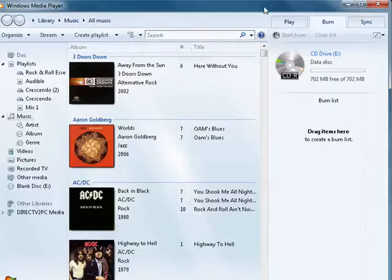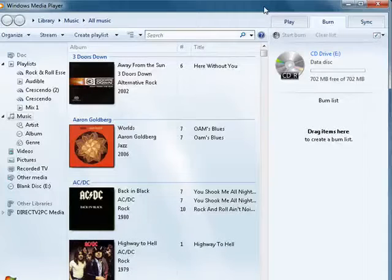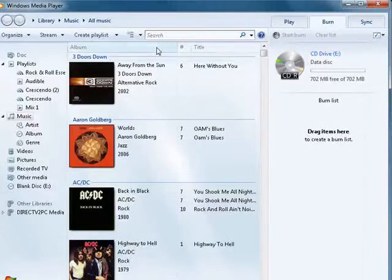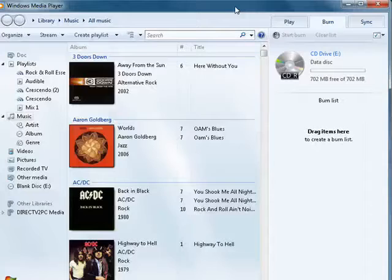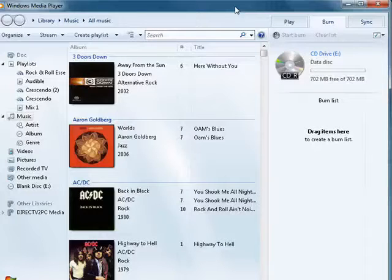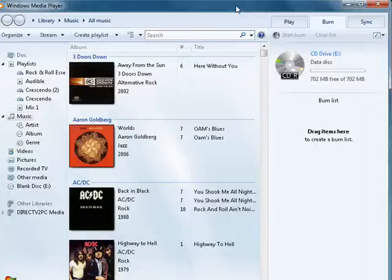You can access it from the Start menu. Start typing in the search box, Windows Media Player, and you'll see it. Just press Enter, and it'll come up.